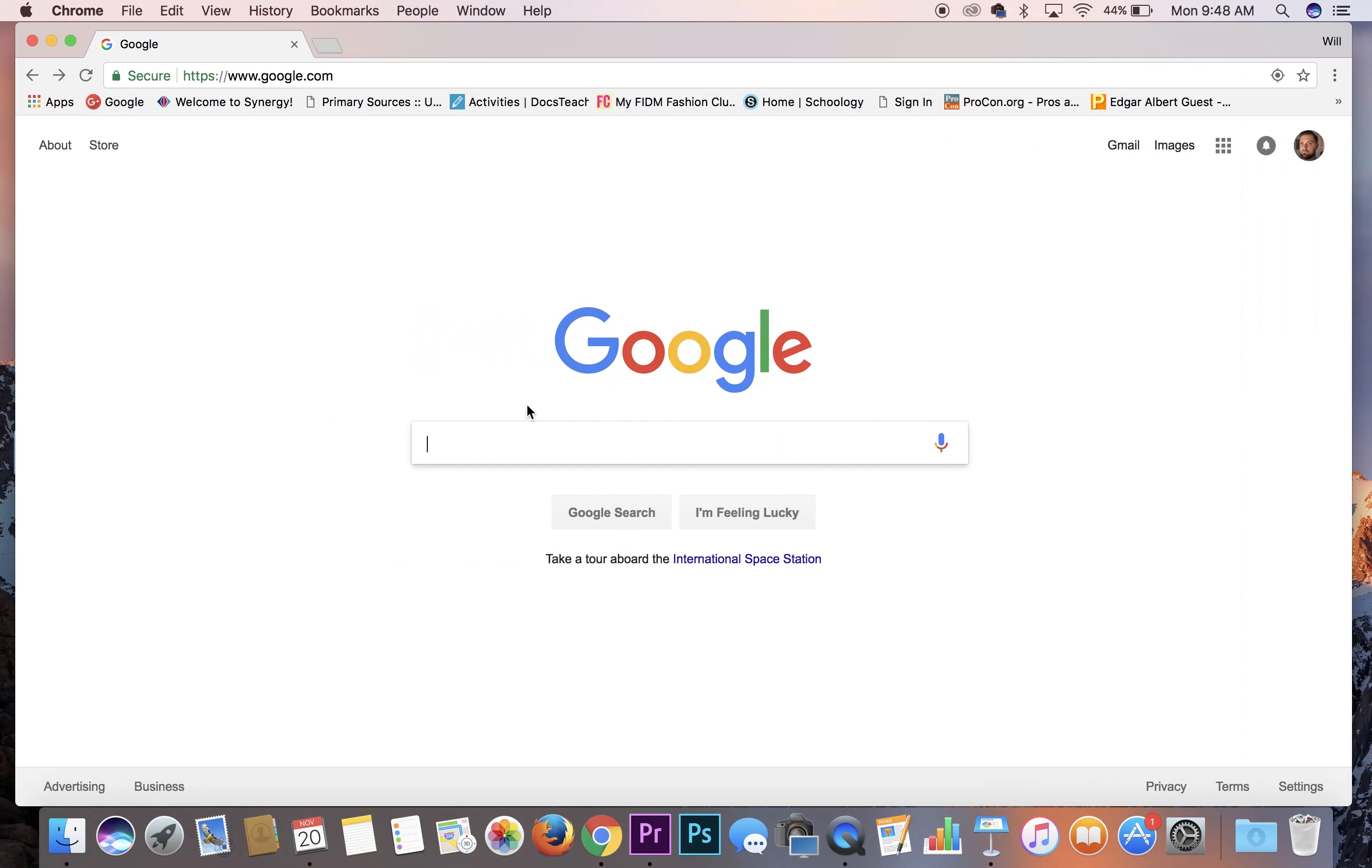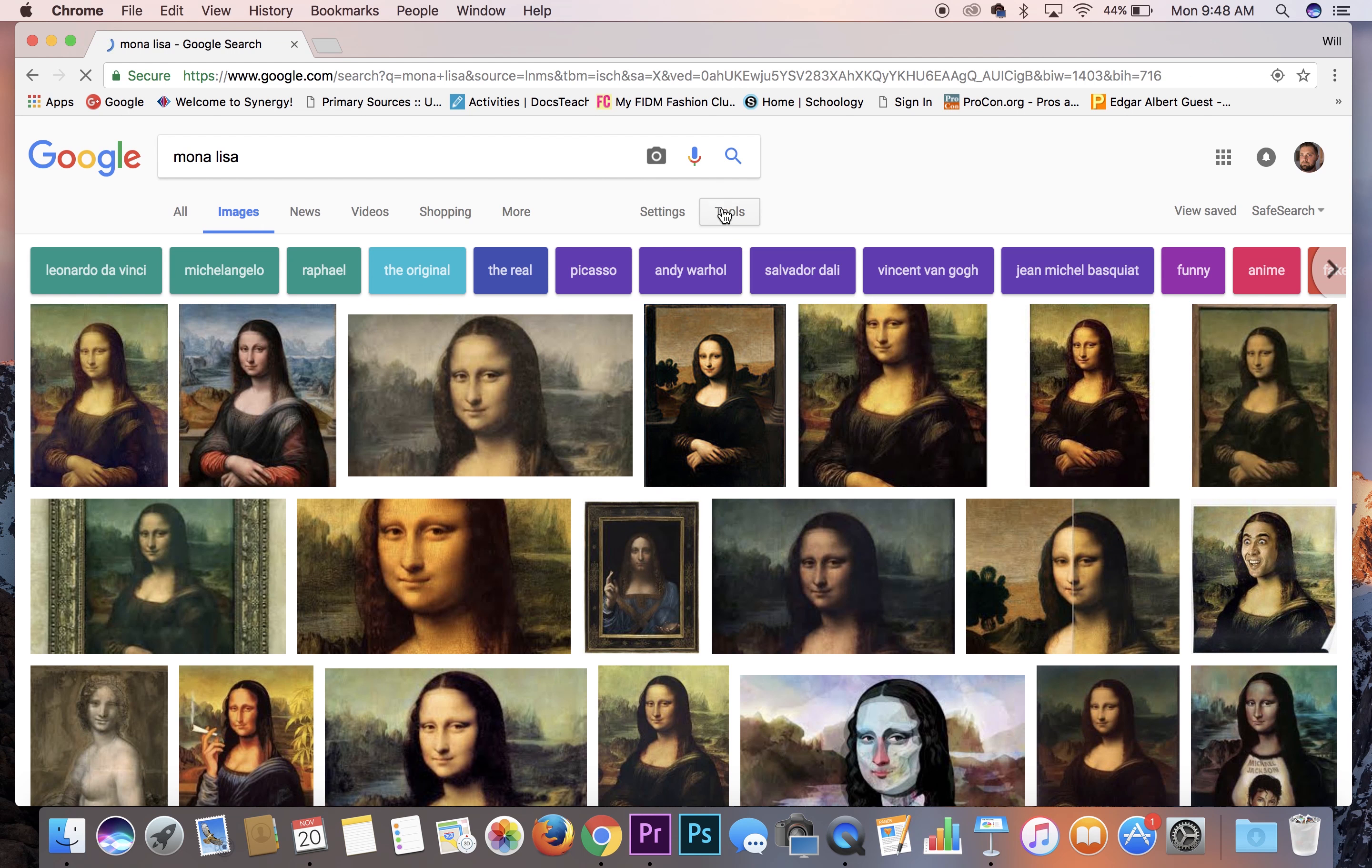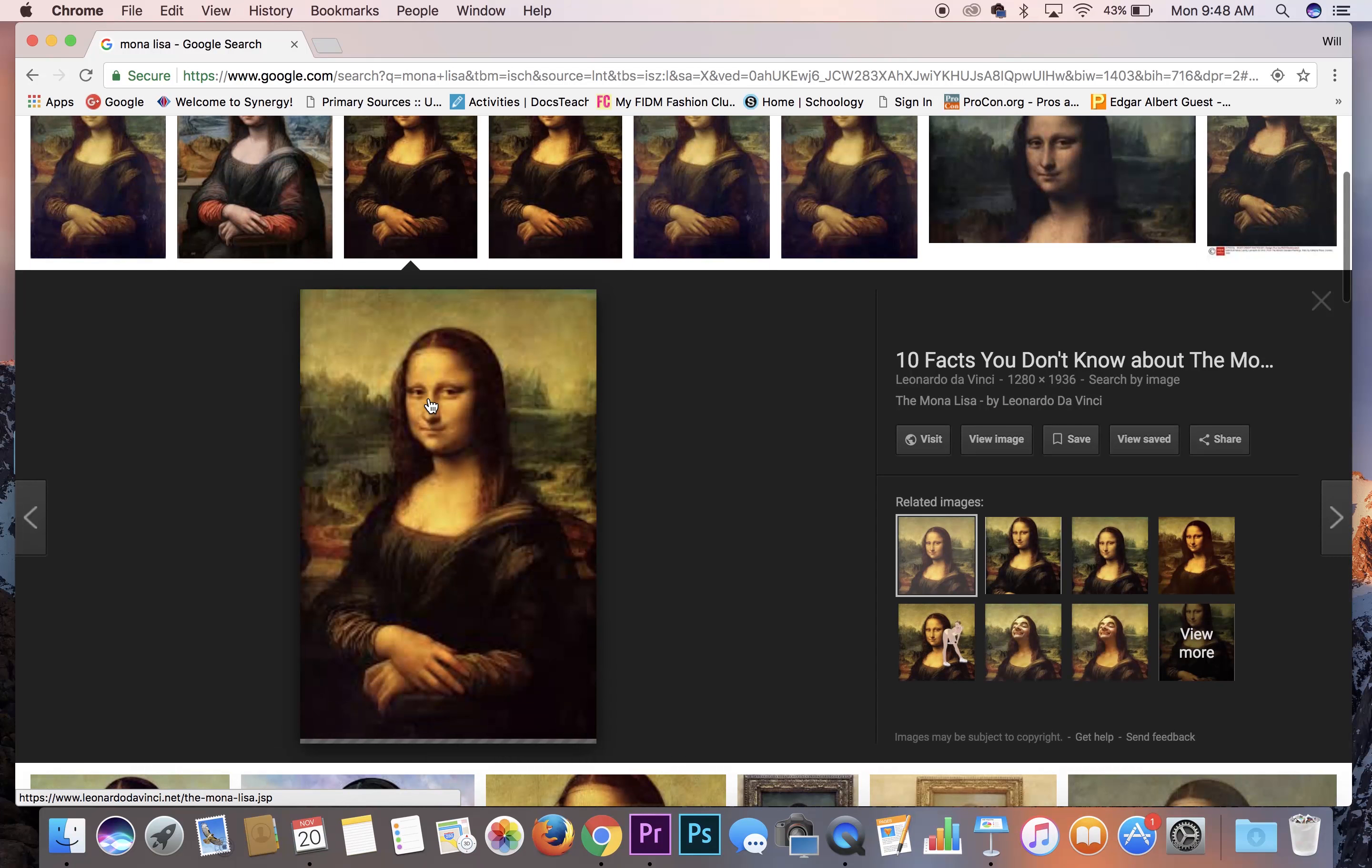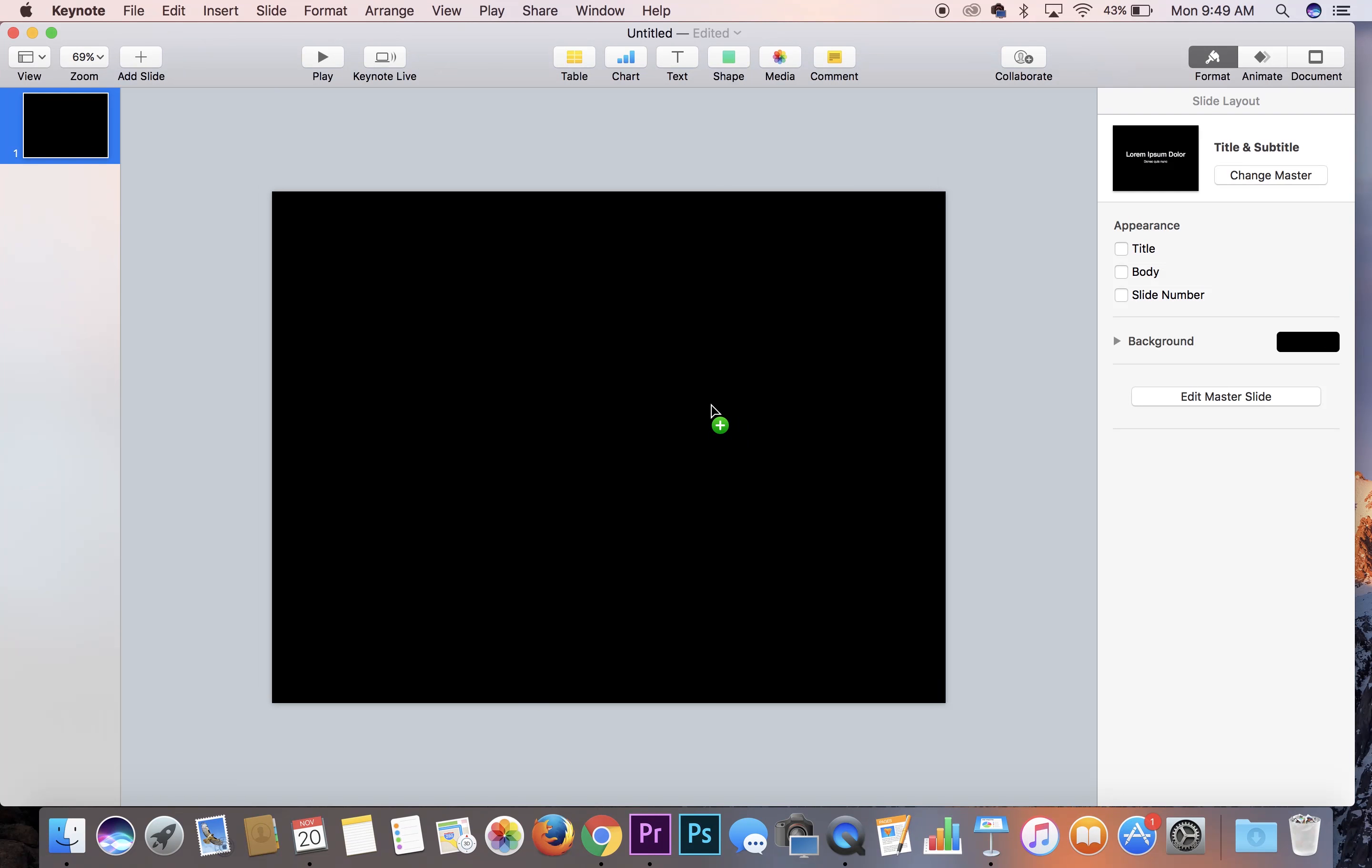Let's go over to Google and type in Mona Lisa and we're going to find ourselves a Mona Lisa image. So we'll hit images and we'll go to tools, select large. Large images are always what you want for presentations. And let's scroll down here, see this one, and we'll use this one.